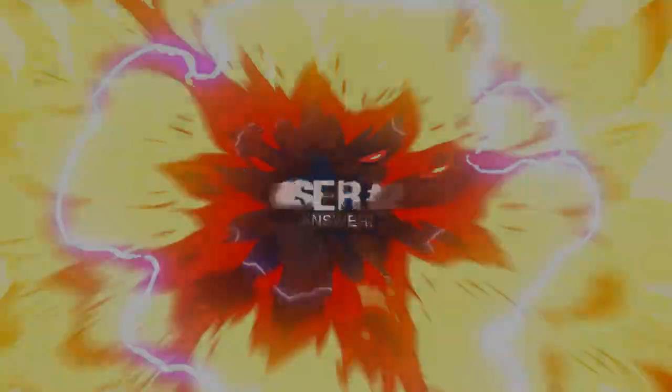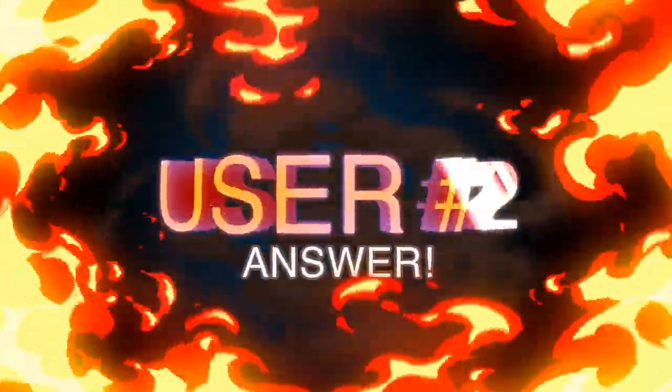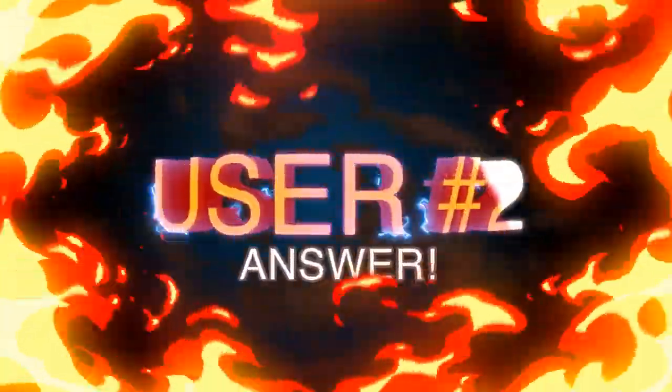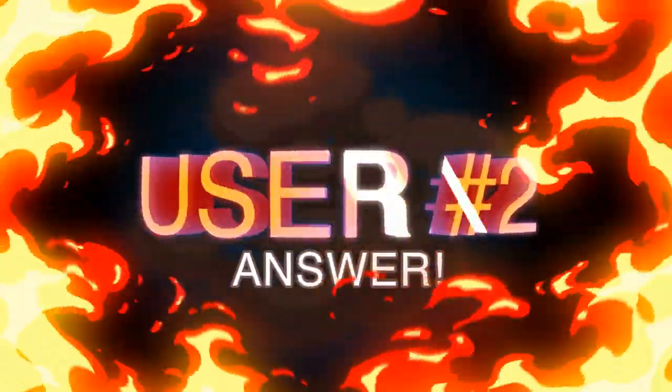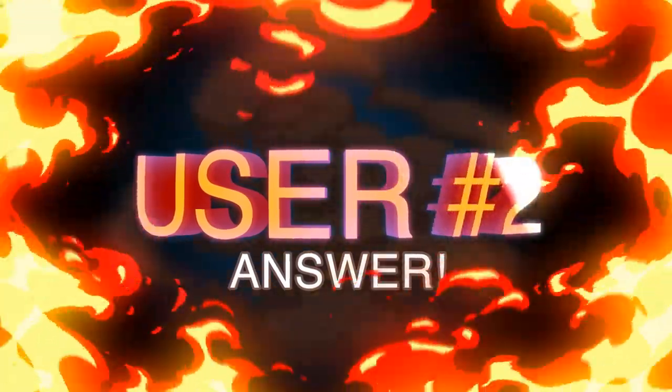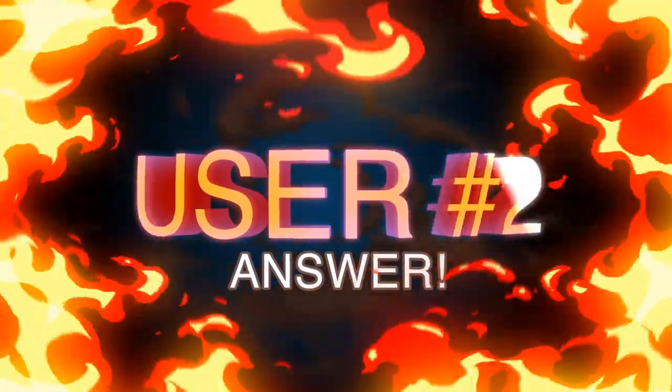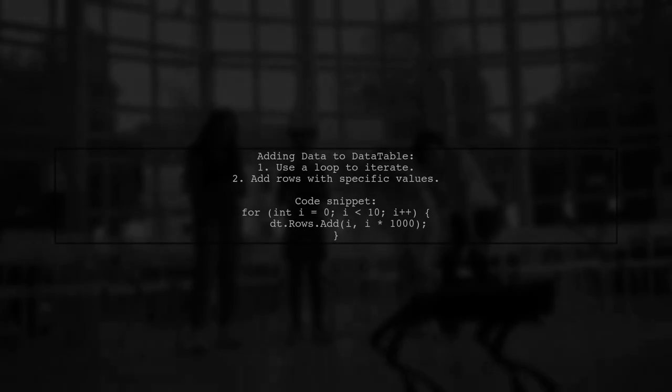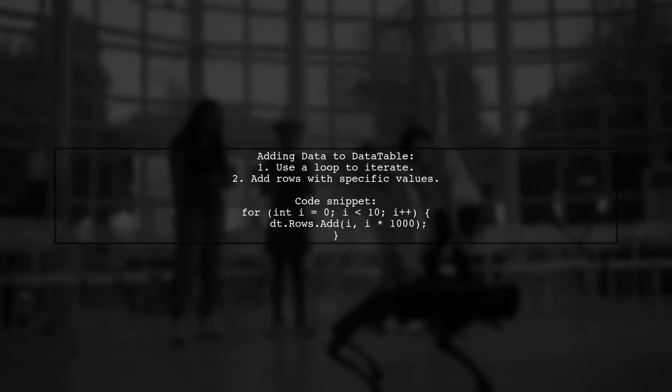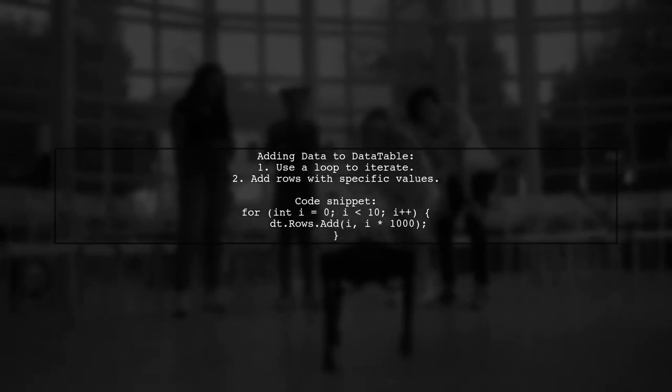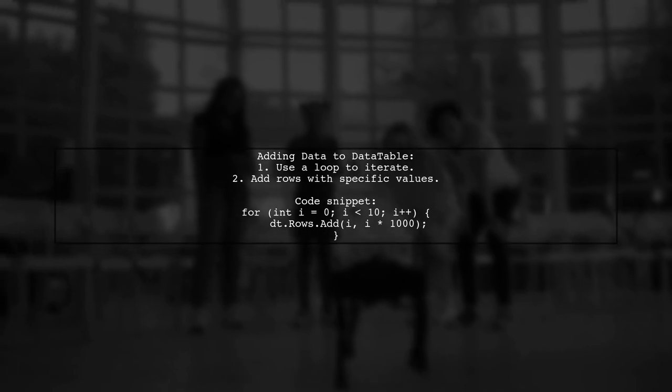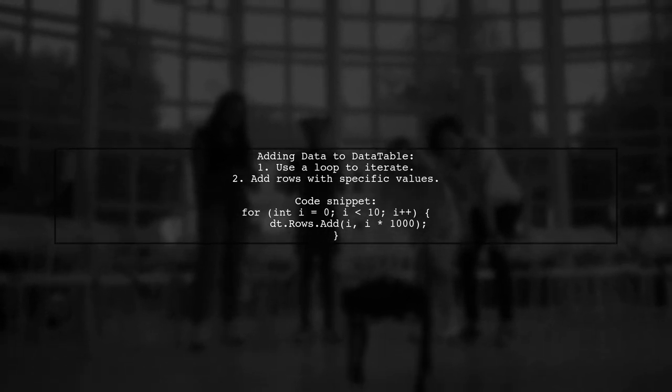Let's now look at another user-suggested answer. Here's a simple method to add data to a data table. You can use a loop to add multiple rows efficiently.